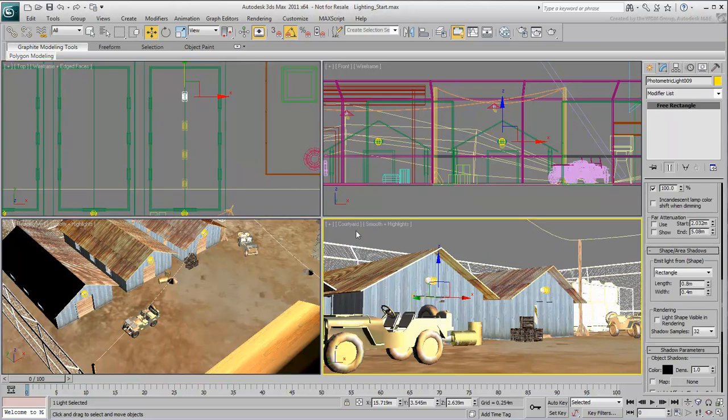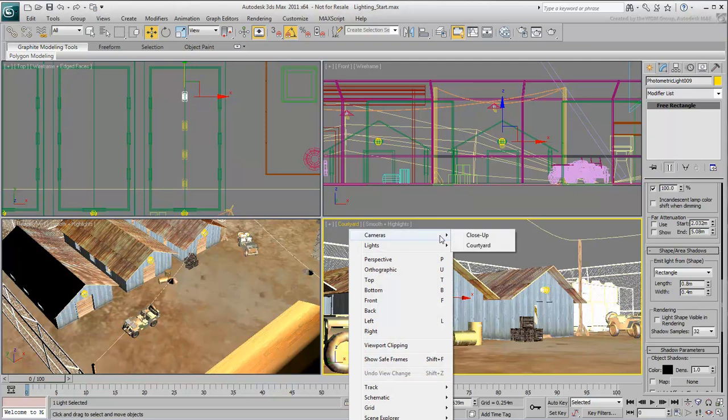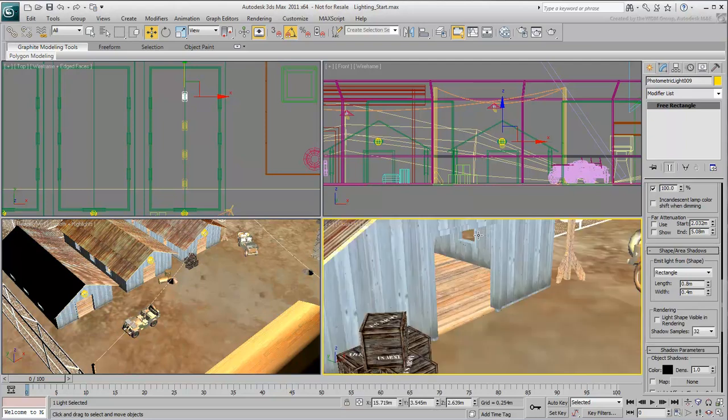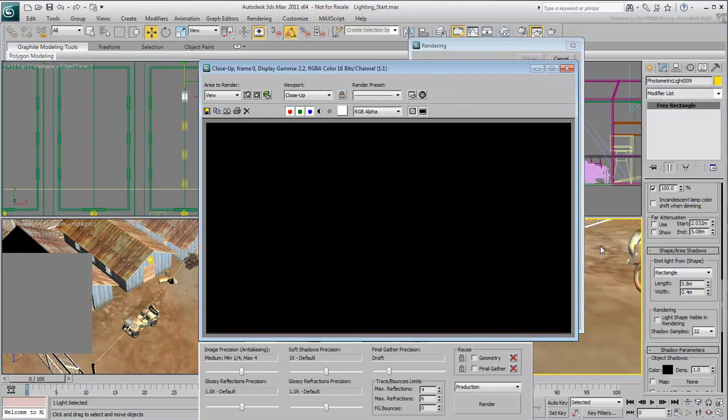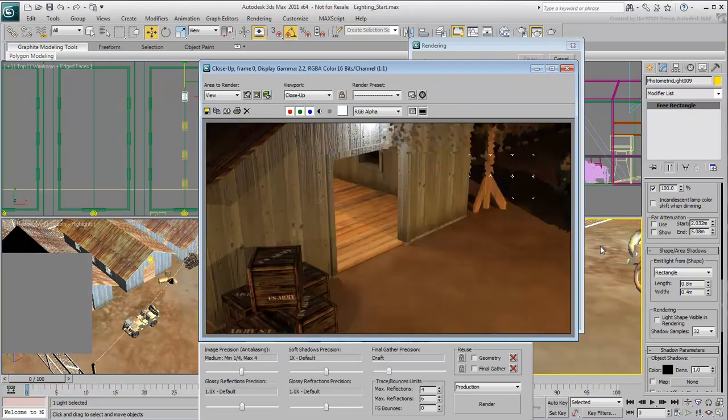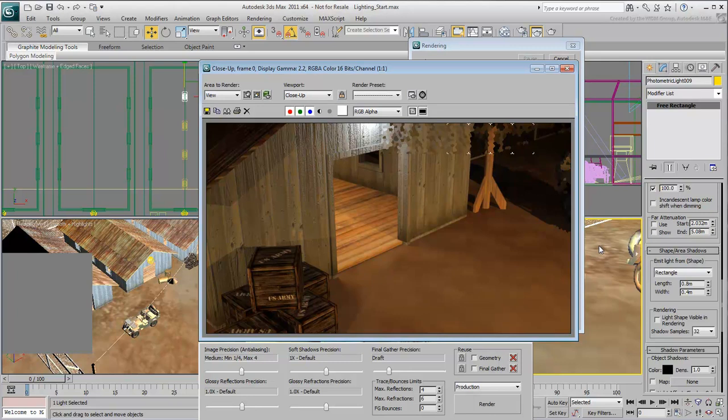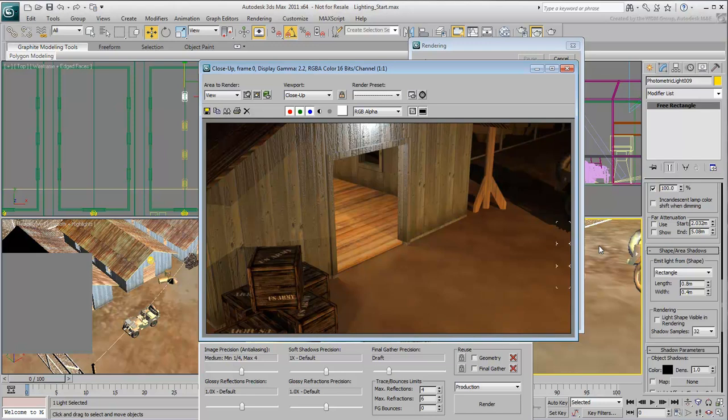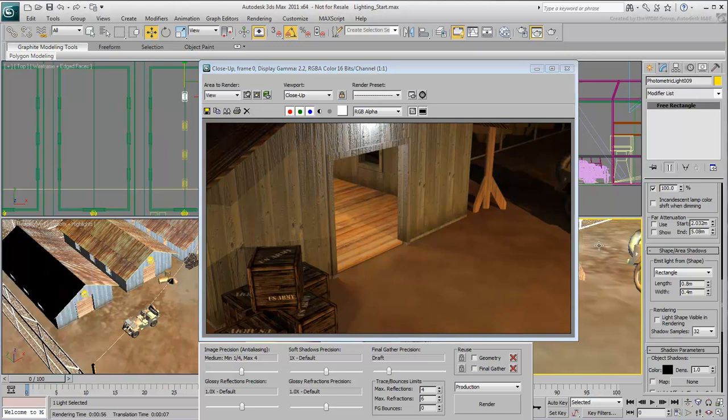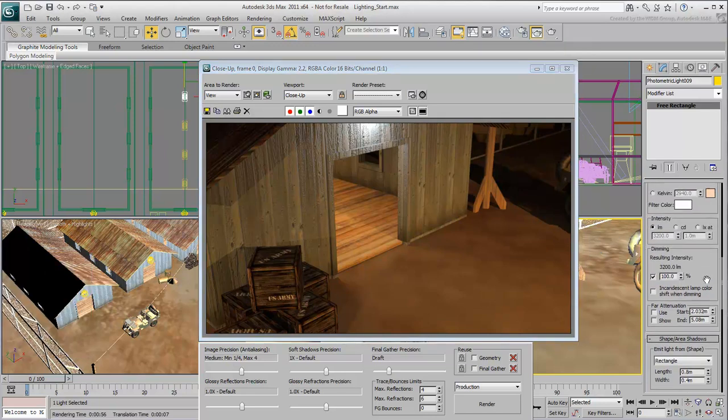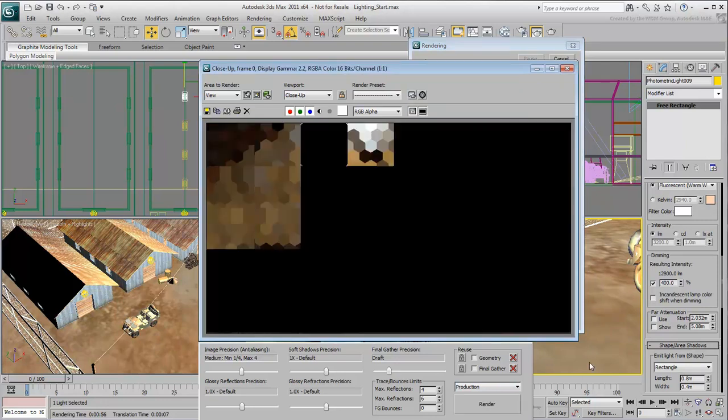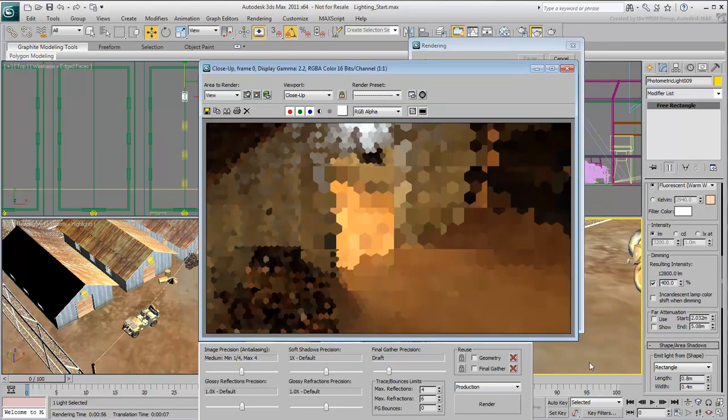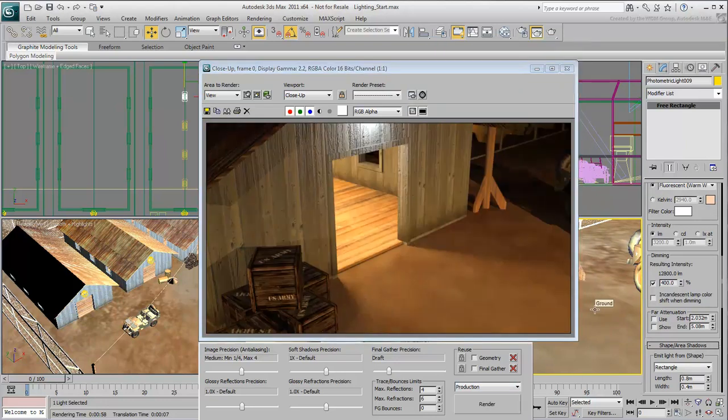Switch the camera view to the close-up camera, and render the scene. You can see the effect of the light, but it's not very strong. Make sure one of the fluorescent lights is still selected, and increase its overall intensity to 400%. Render again. This looks much better.